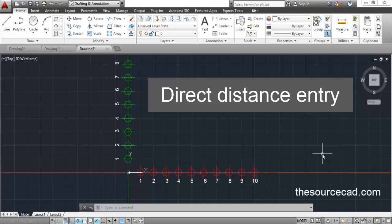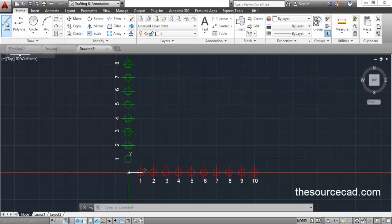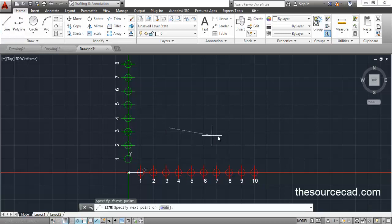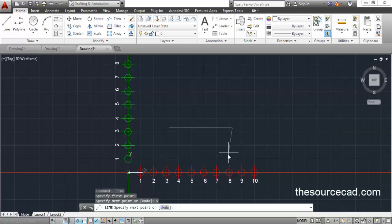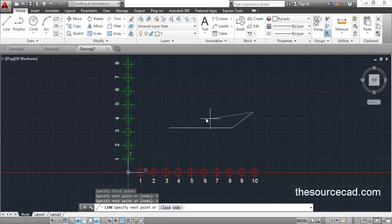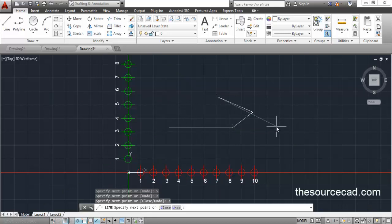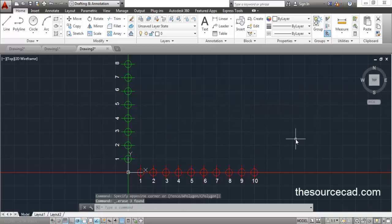In the direct distance entry method, I will select a line, specify a point, then specify the direction. In this case I am specifying a horizontal direction and entering the length of the line, then press enter. This line has been made with a length of 5 units along the horizontal direction. Now I will specify another direction, enter a length of 2 units, then specify another direction and enter the length, and so on. This is the direct distance entry method by which you can make a line or any similar type of object.